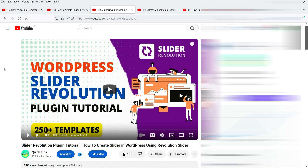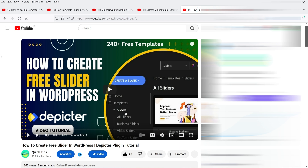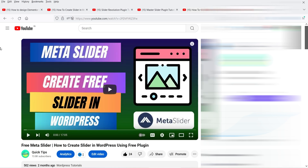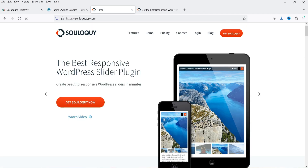I've also published a video on the Slider Revolution plugin, which is not a free plugin — it's a paid plugin, and one of the best sliders you can use on your WordPress website, with 250+ templates. I've also published videos on Master Slider, Depicter Slider (which has free and premium versions with 240+ free templates and many features), and Meta Slider. I'll give you all the links in the description box.